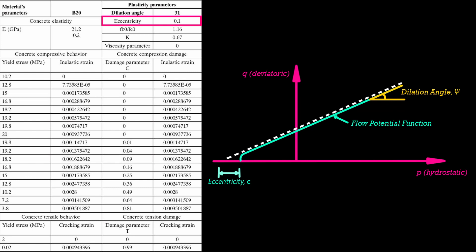Flow potential eccentricity is a small positive number that defines the rate at which hyperbolic flow potential approaches its asymptote.